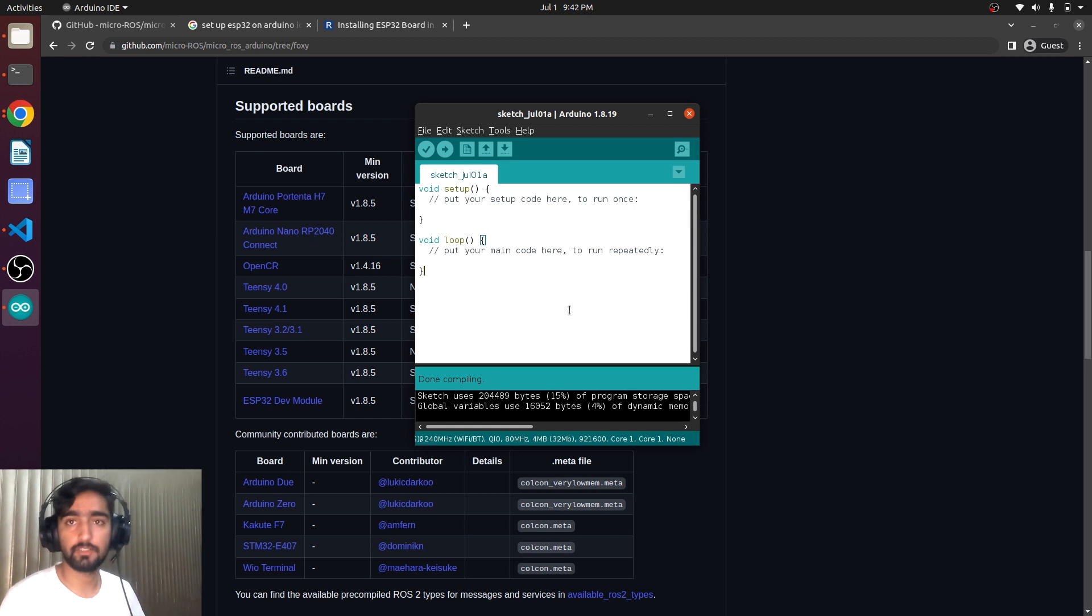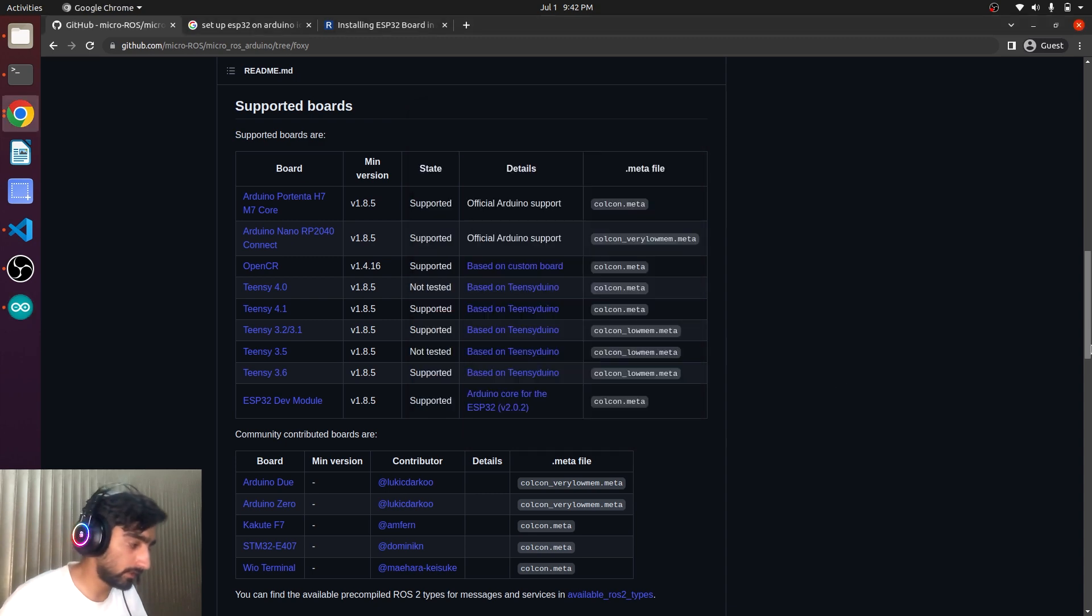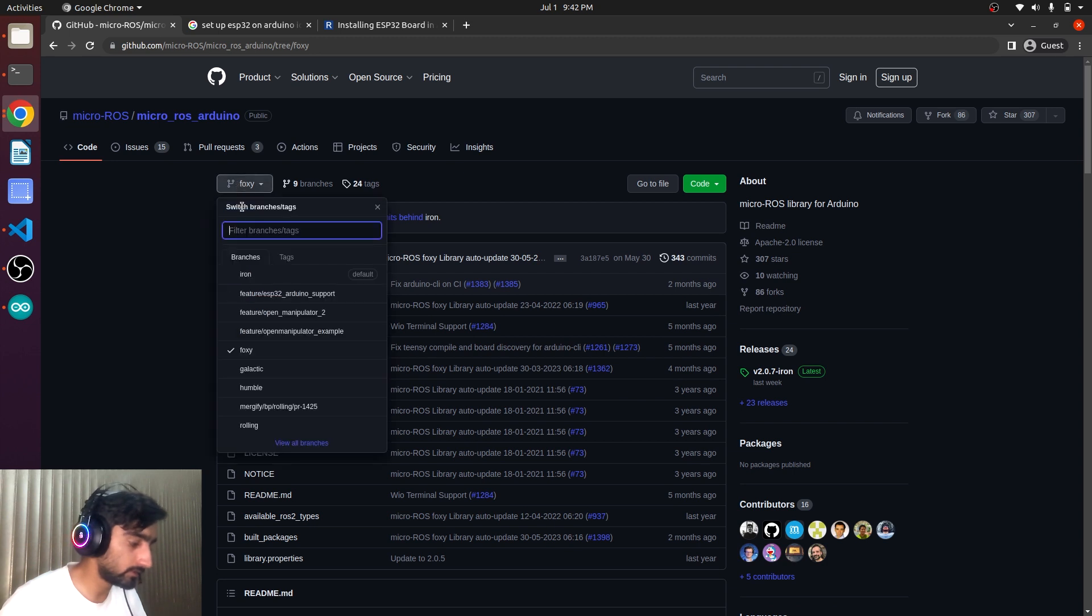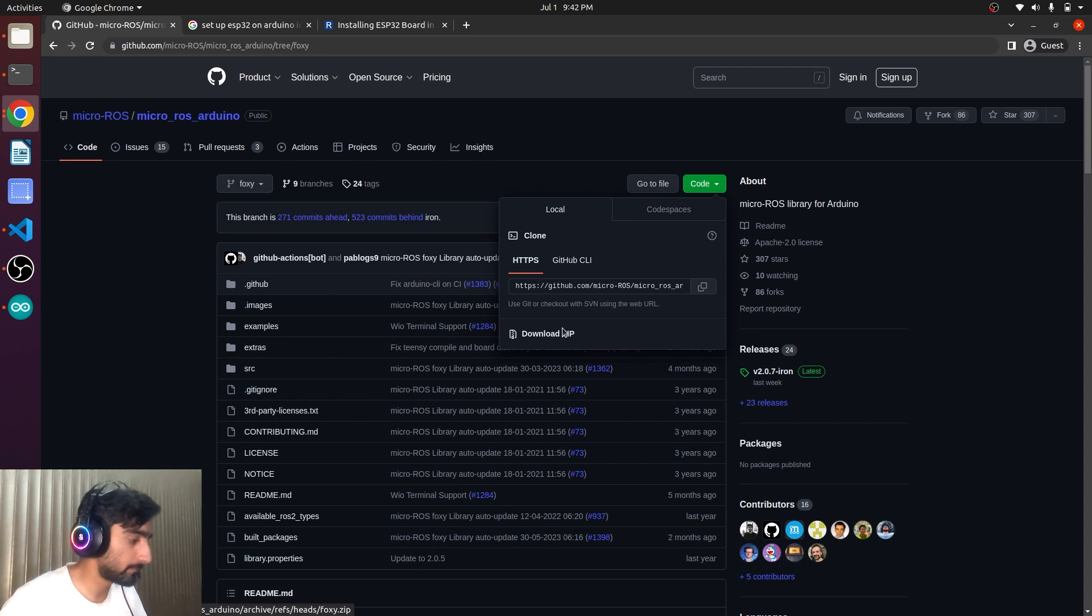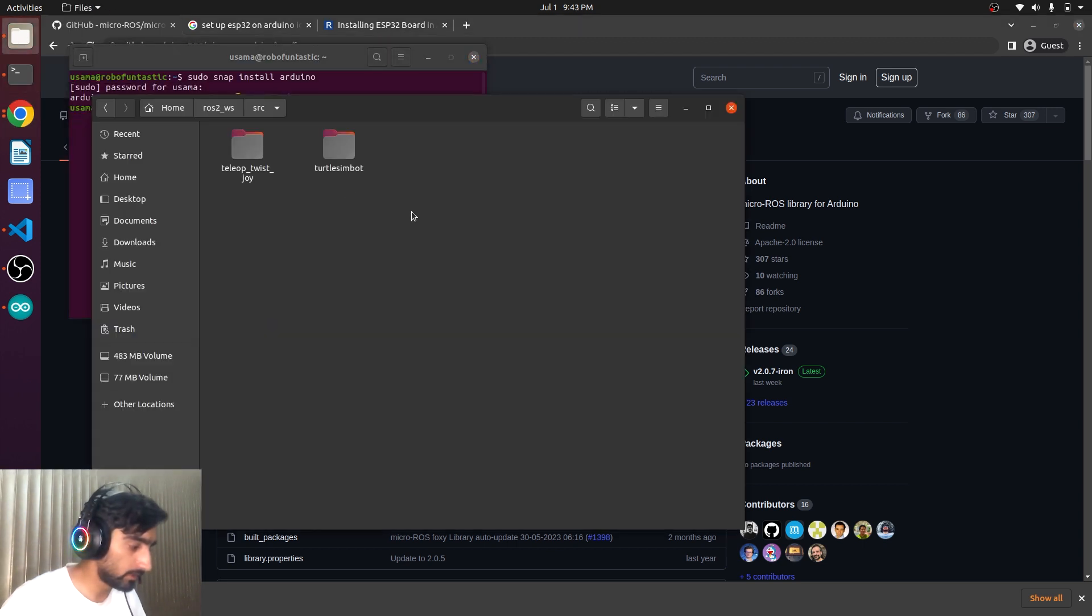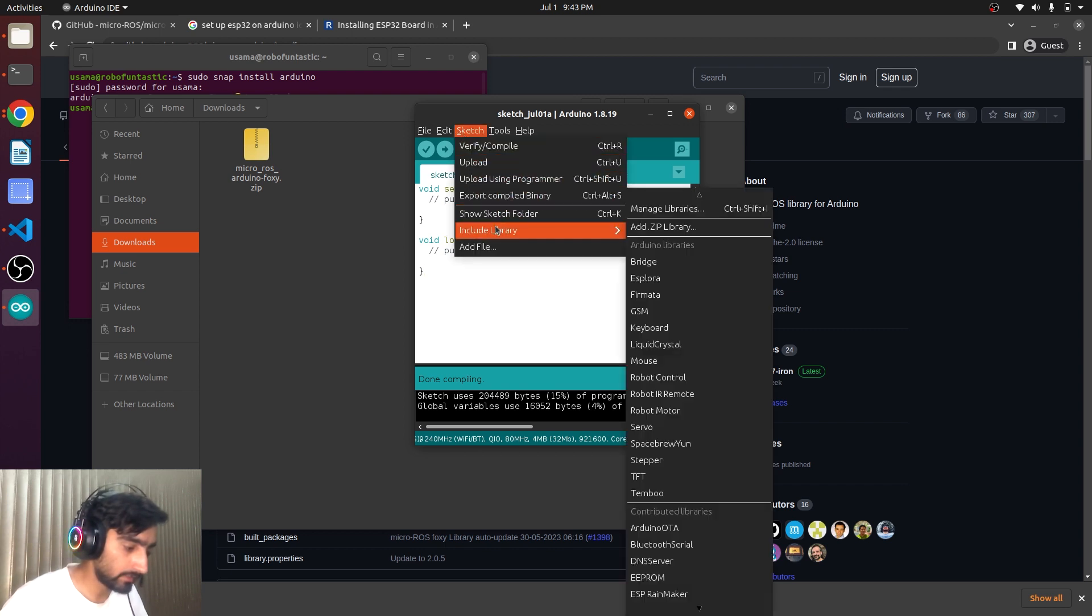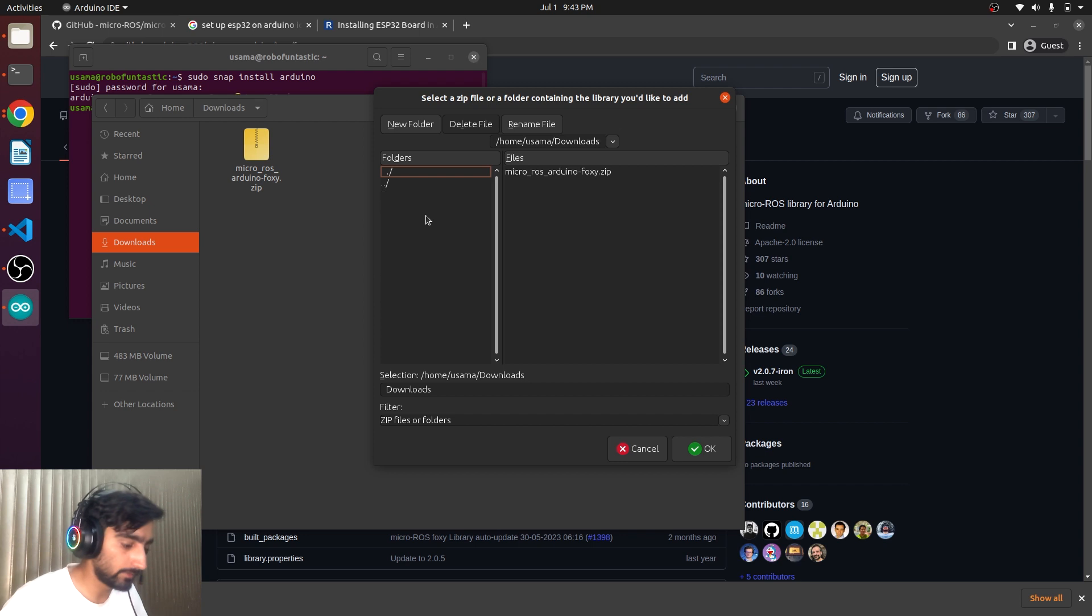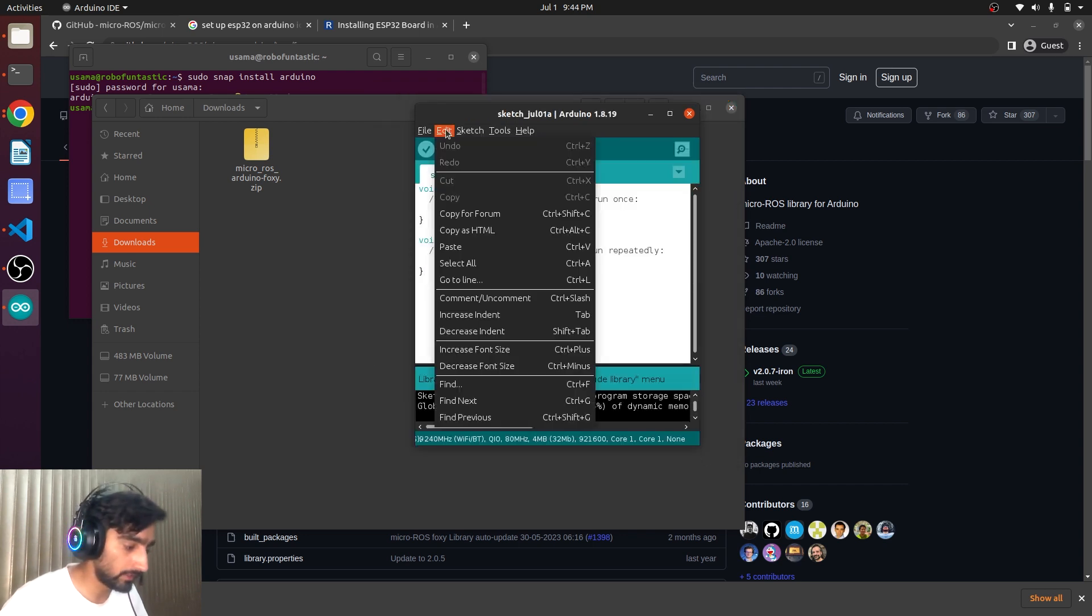Now we have to add a micro-ROS Arduino library. For that we will come up here and this is the library that we are going to use. Make sure you have the foxy branch selected here and then download zip. So the library is downloaded and it will be in the downloads here. To include this library, I will go to sketch, include library and add a zip library. Download and this is the library. I will click OK. And this library is included.